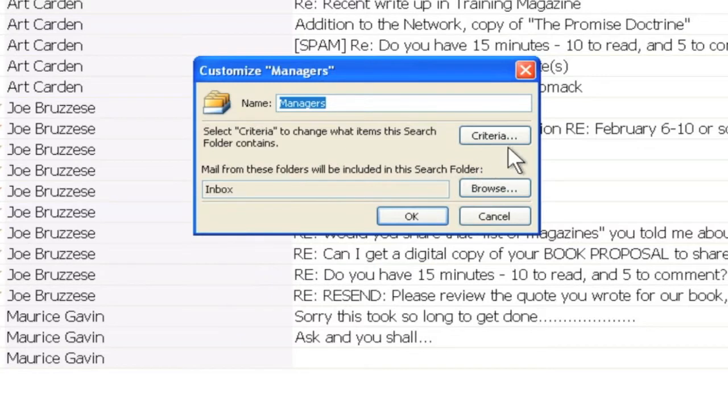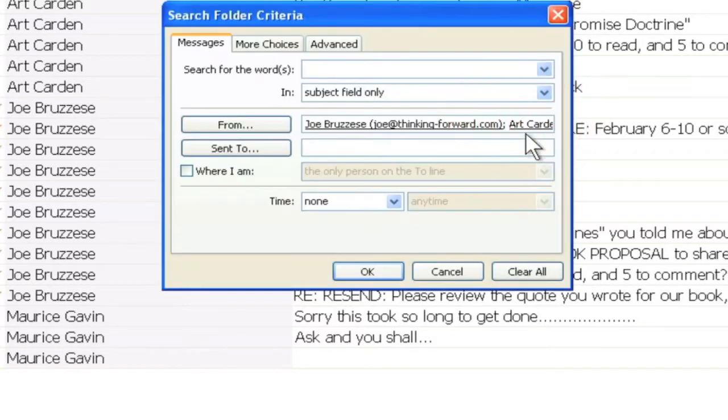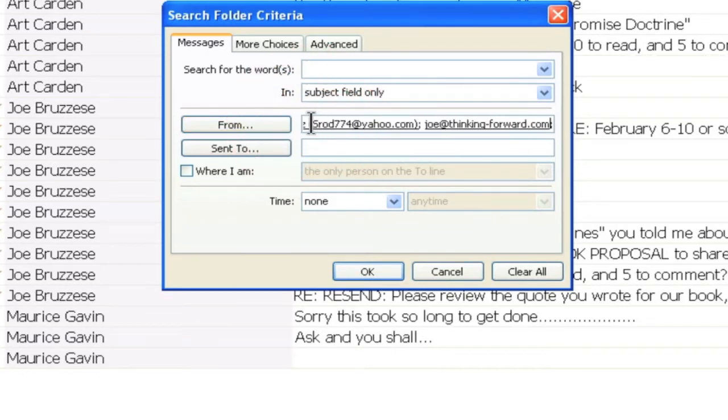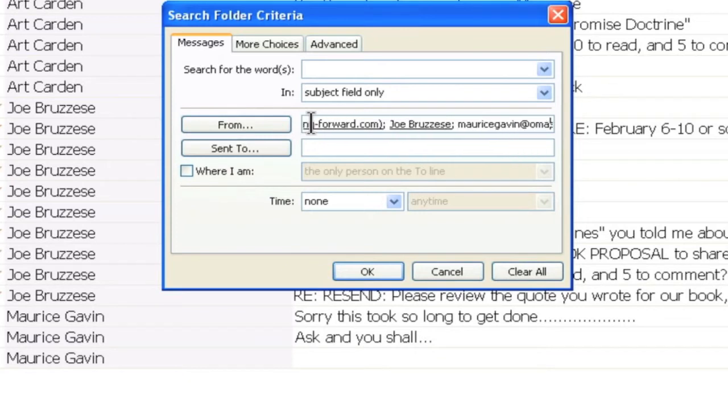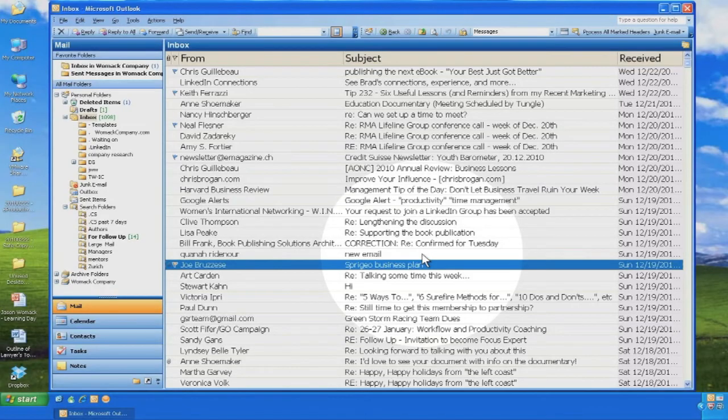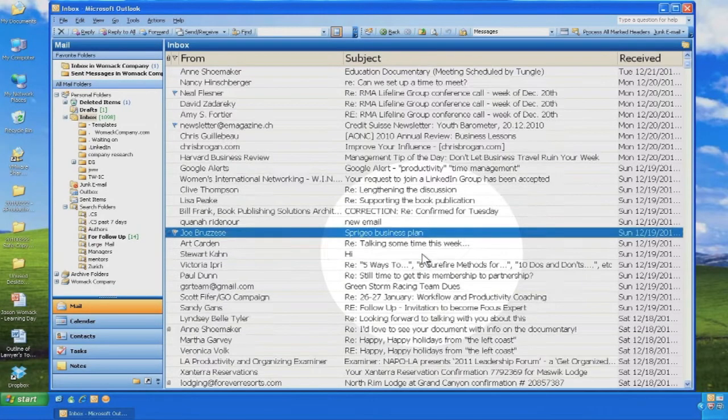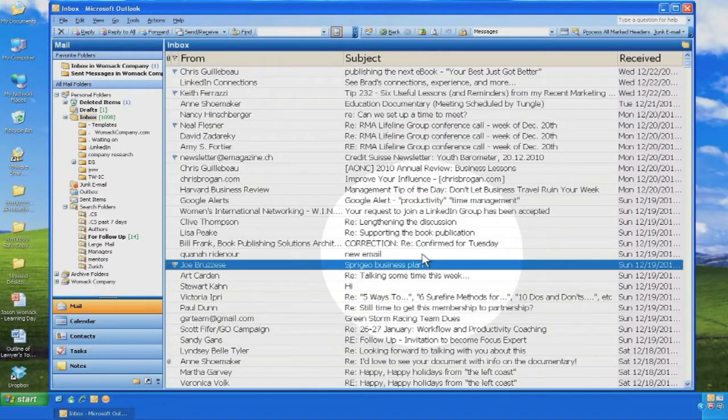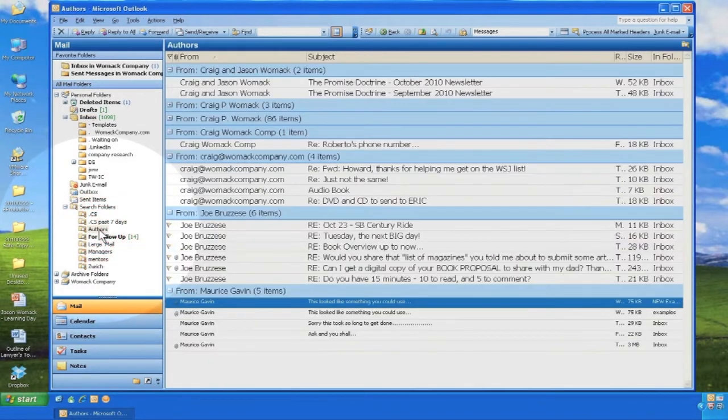Right click over a search folder, choose customize this search folder, and here you can edit or amend the search folders that you have created. In this case, here are the several managers that I want to have shown up in that search folder.